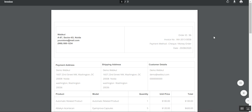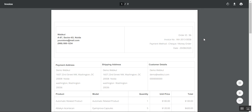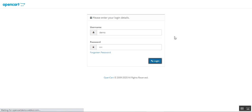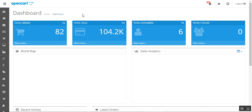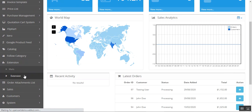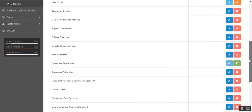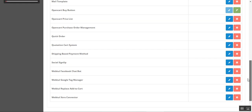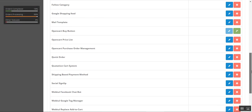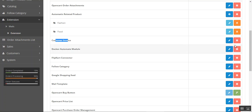Now let's go to the admin backend panel to see how the admin can set up this plugin for initial use, create custom templates, and configure the rest of the options. After logging in, we'll make the initial configuration by navigating through Extensions > Extensions > Modules, and selecting the Custom Invoice plugin.